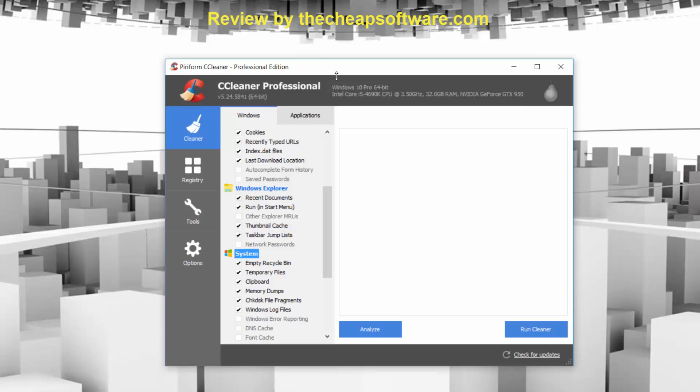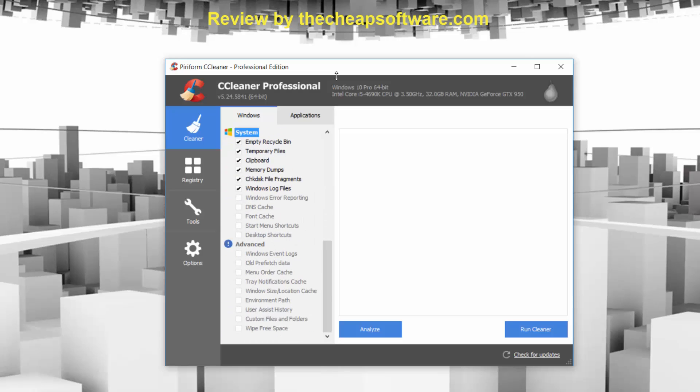As for system settings, it can do things like empty your recycling bin, clear out your temporary files, clipboard, memory dumps, check disk file fragments, and Windows log files. The great thing about this is it doesn't delete anything major — it's not going to delete any applications. What it does is it gets a lot of temporary files that tend to clean out from time to time, essentially just forcing that to happen earlier than you may be accustomed to.